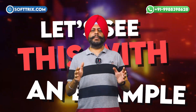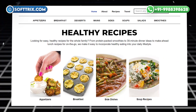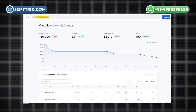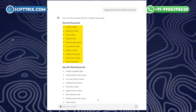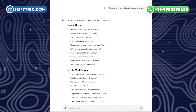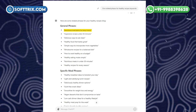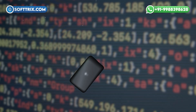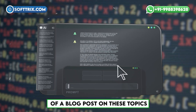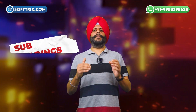Let's see this with an example. Imagine you have a blog about healthy recipes. Traditional SEO would have you researching keywords like 'healthy recipes,' 'low calorie meals,' or 'quick healthy snacks,' then creating content around these keywords and building backlinks. With GEO SEO, an AI tool can suggest not only these keywords but also related phrases like 'nutritional meal plan for busy moms' or 'vegetarian recipes under 30 minutes,' and help generate an initial draft complete with subheadings, bullet points, and introductory text.